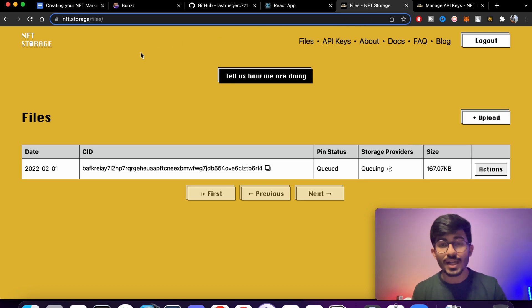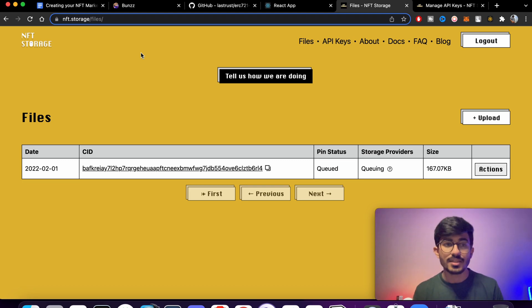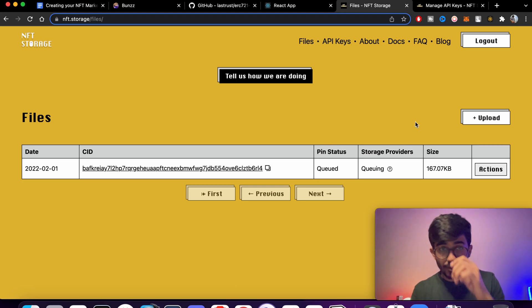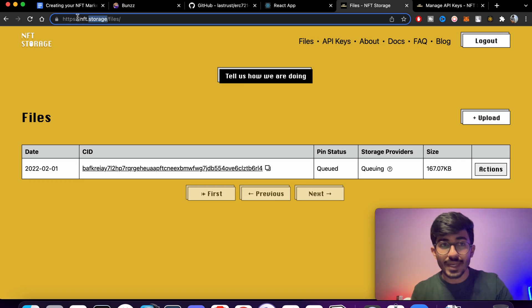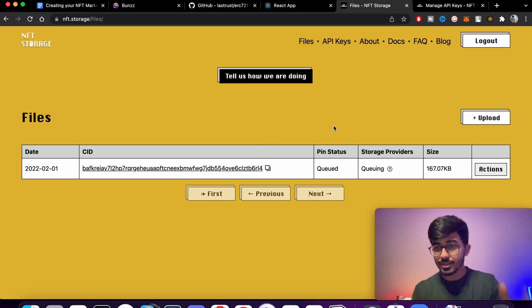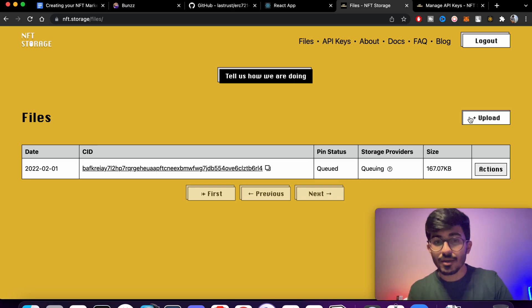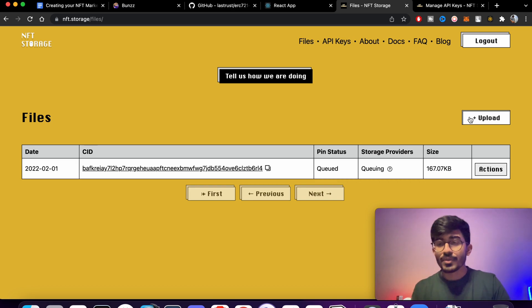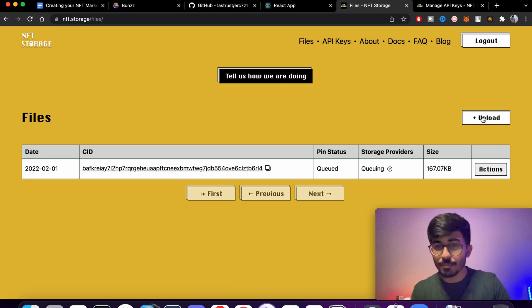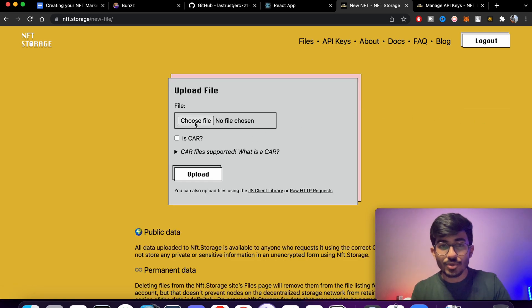Whether you're using NFT.storage or any other provider like Pinata, what you need to do is go to nft.storage. I'll be specifically showing this for NFT.storage, but you can do this with any other provider as well.